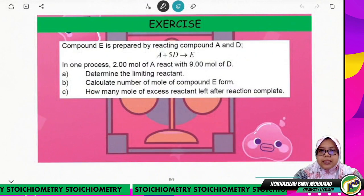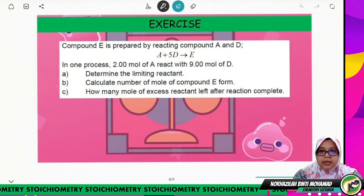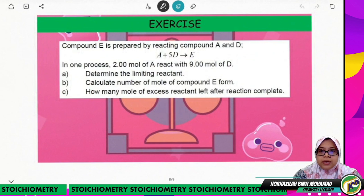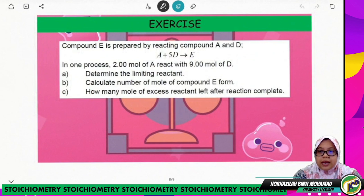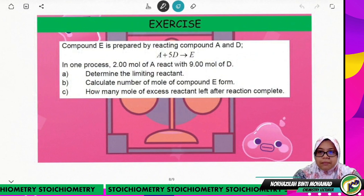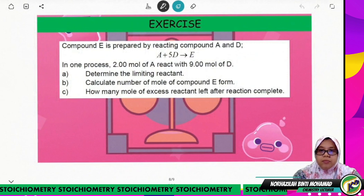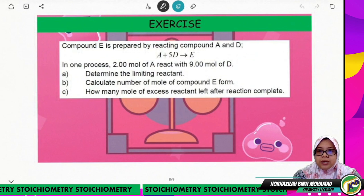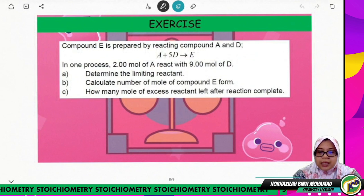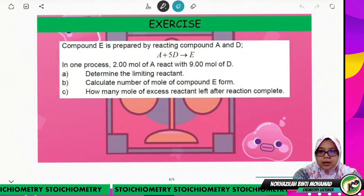Here is an exercise for you to try. Compound E is prepared by reacting compounds A and D. In one process, 2 mol of A reacts with 9 mol of D. Determine the limiting reactant, then calculate the number of moles of compound E formed and how many moles of excess reactant remain after the reaction is complete. I hope this video helps you answer the question. Assalamualaikum warahmatullahi wabarakatuh.